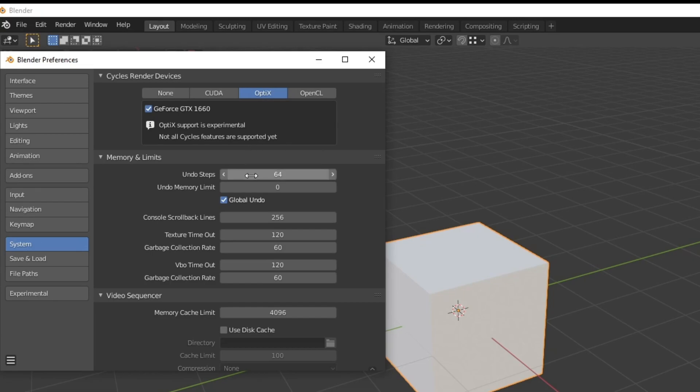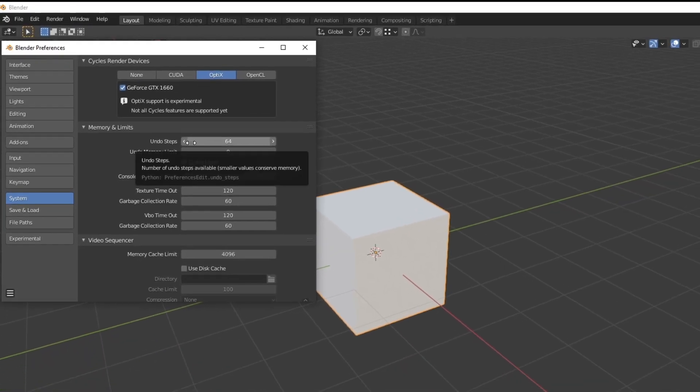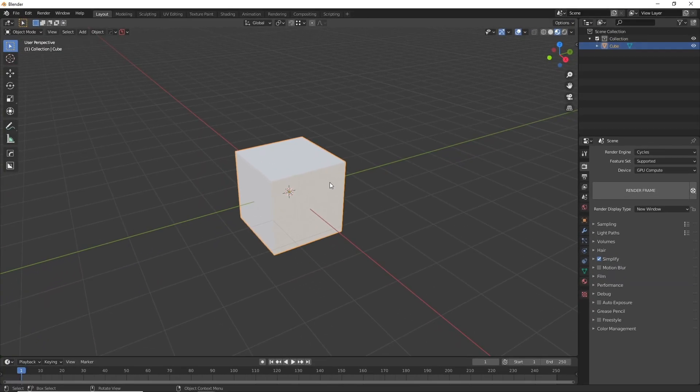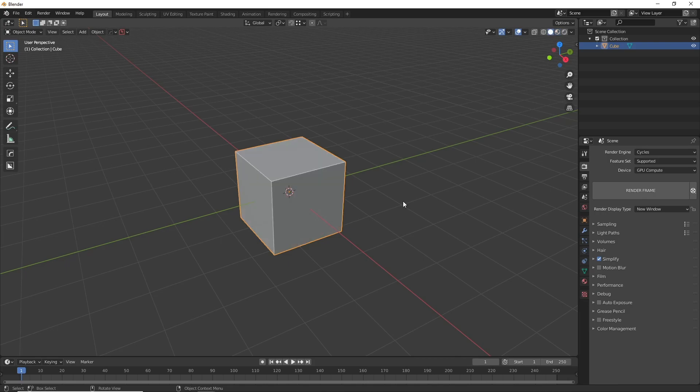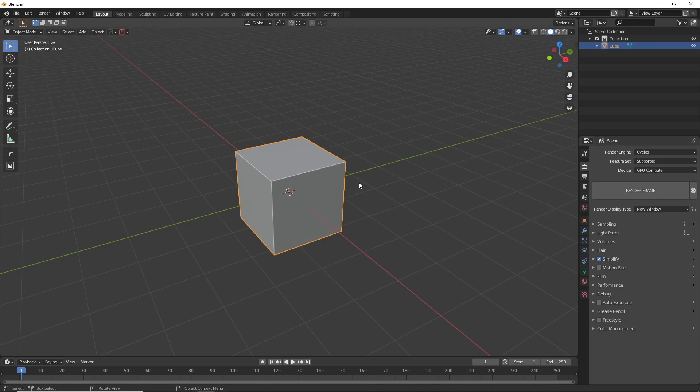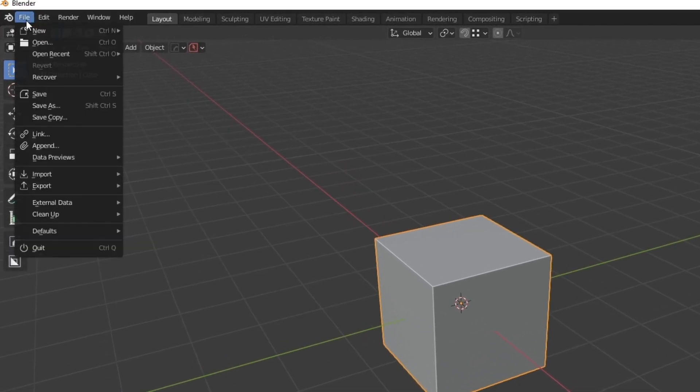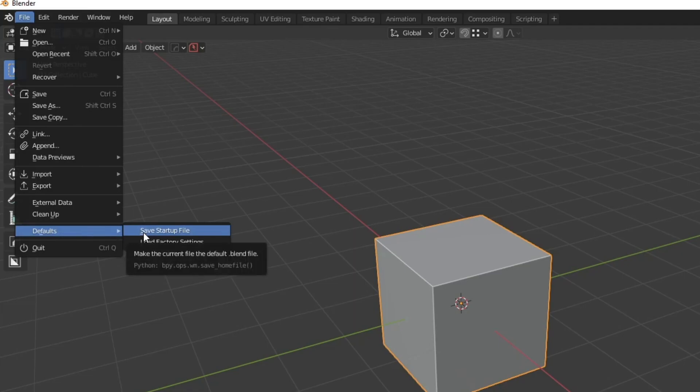The next tip is to set a default startup file which is a very good idea because you can customize your windows and all sorts of things that you like and also your render settings which can save you a lot of time when you make a new project. To do this you can go up to file and then go to defaults and hit save startup file. Whatever file you have open is what Blender will open every time you create a new scene.